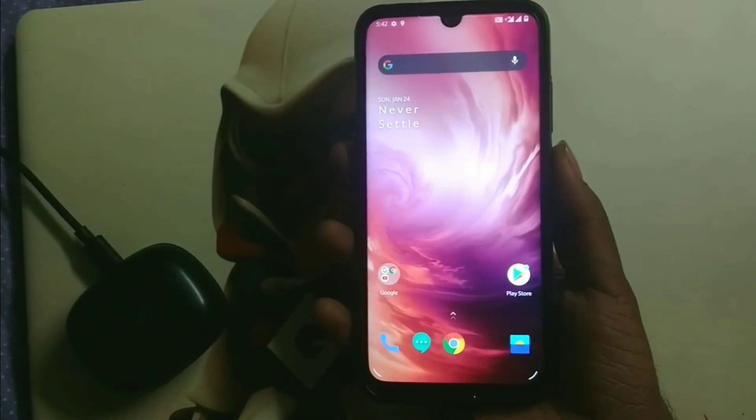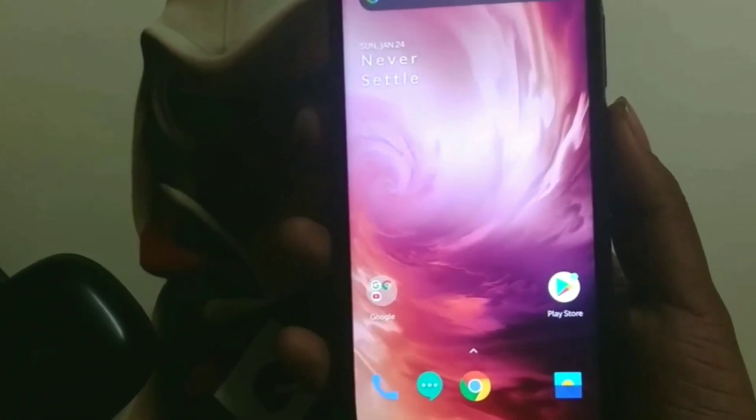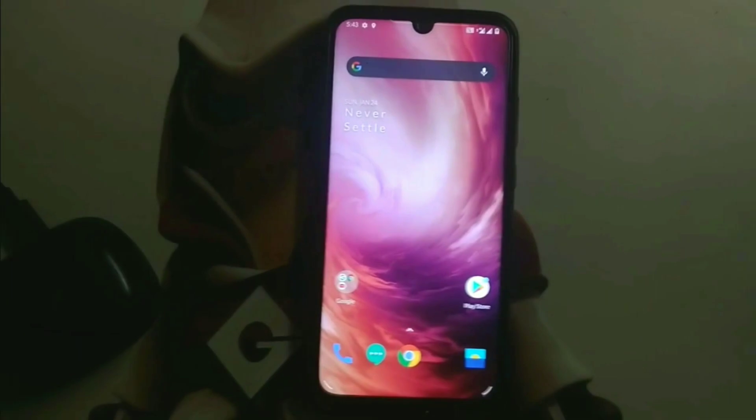That's all about this video. Please like, share, and subscribe to Linux Knox for more updates related to Redmi Note 7 device operating systems and much more.